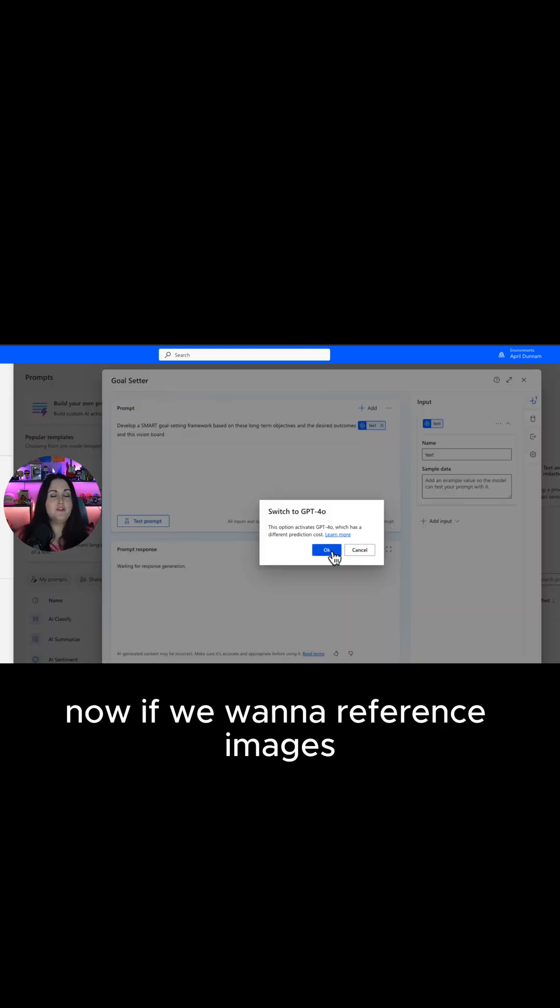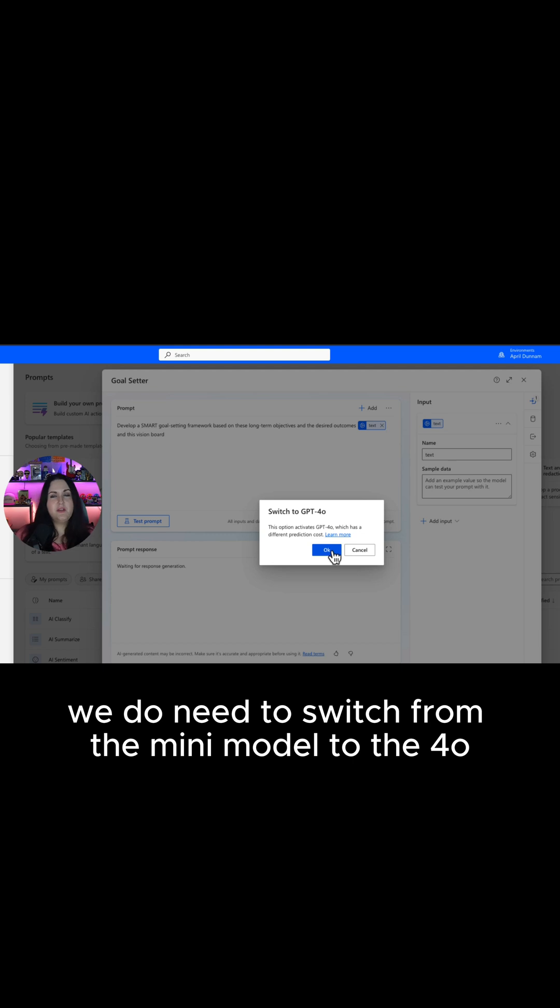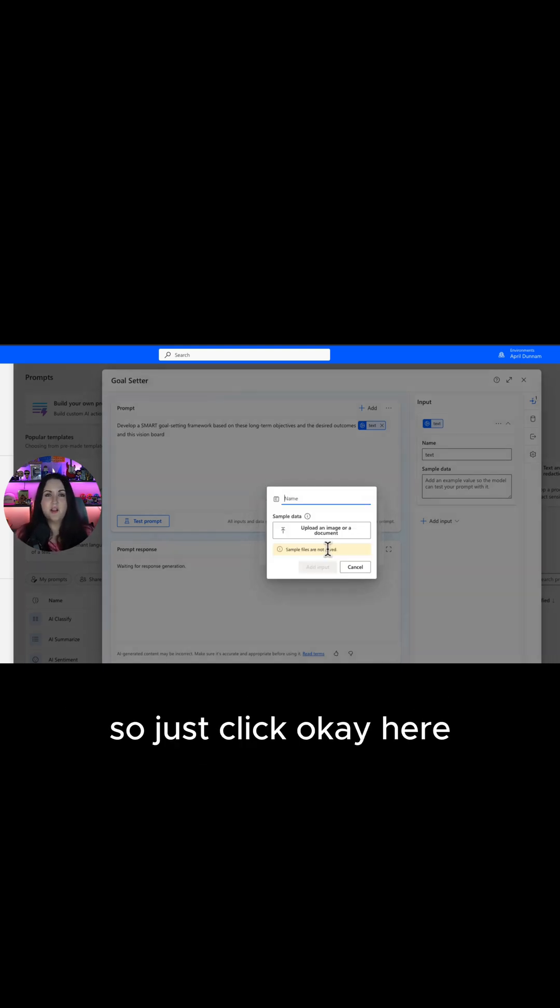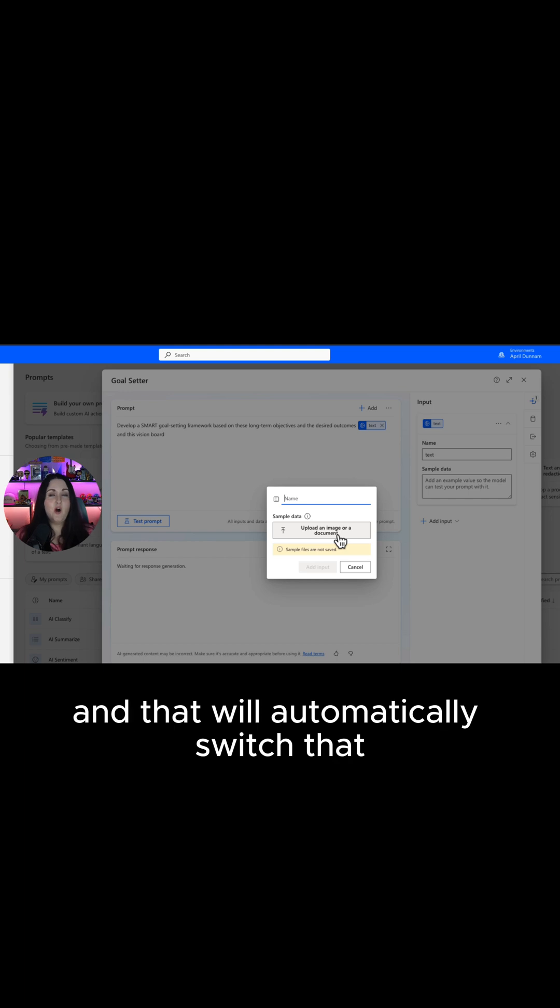Now if we want to reference images we do need to switch from the mini model to the 4-0 model, so that's what this message is letting us know. I'll just click okay here and that will automatically switch that.